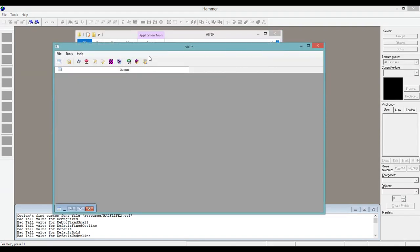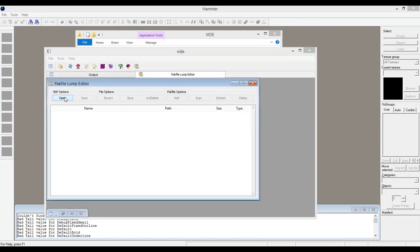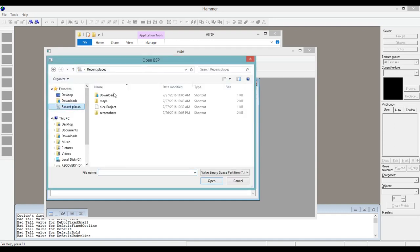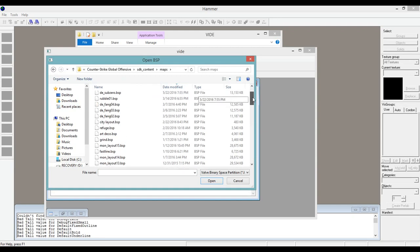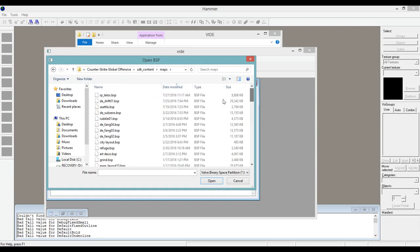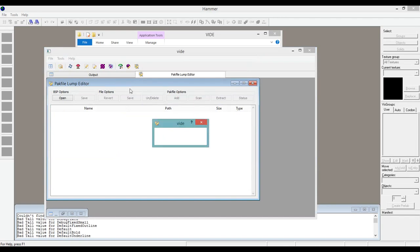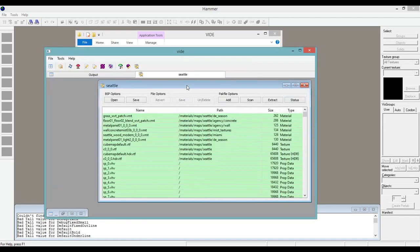You're going to go right here to Pack File Lump Editor. Go to BSP Options, Open. It'll take a while. Go to Recent Places and find the map file that you just did. I am going to use this map called Seattle. Make sure it's in your CSGO map files.